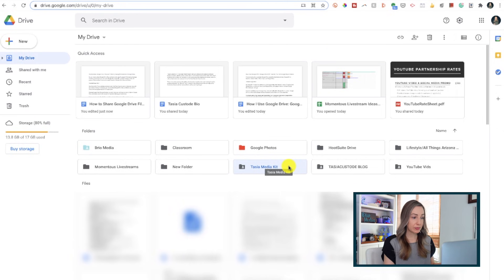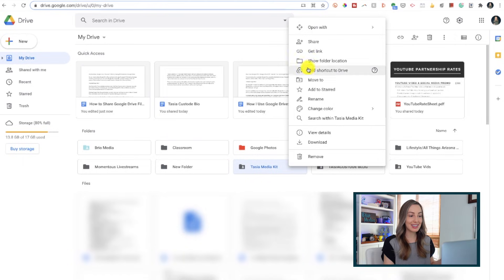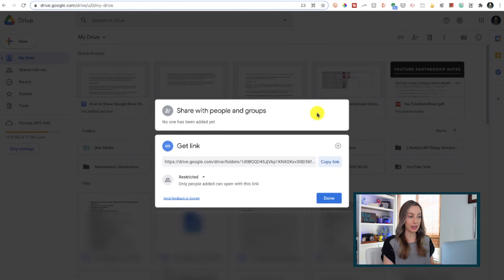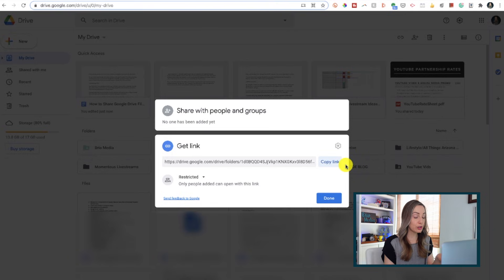Right-click on the folder and this time select Get Link. From this popup, all you have to do is select Copy Link and your link to this folder is now copied and you can share it with whomever, whenever.